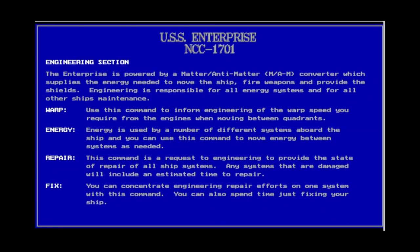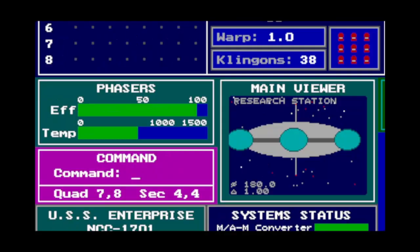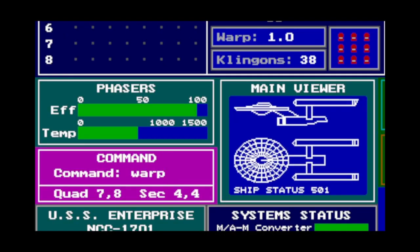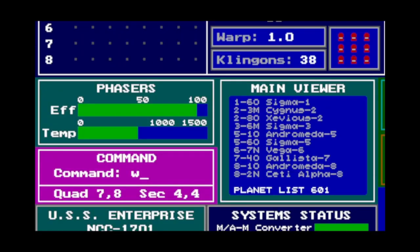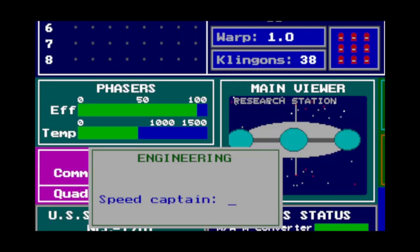Engineering: you have a MAM converter that generates some power — the manual says this is 400 units a day, which isn't much. The warp command, W, lets you set your warp speed. You get a window in which you can tell Engineering what warp speed you want. I recommend warp 4 if you want shields up, or 5 with shields down — that's a reasonable speed and doesn't actually use more power than your MAM reactor generates.